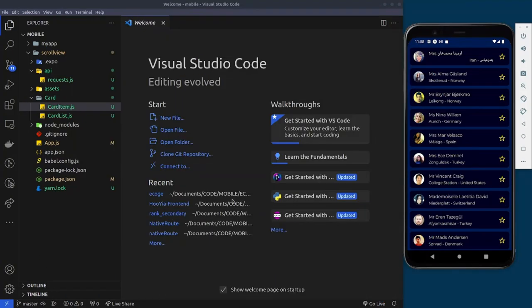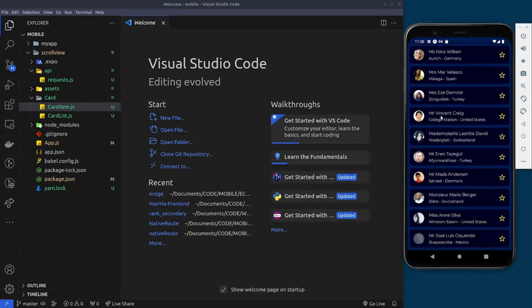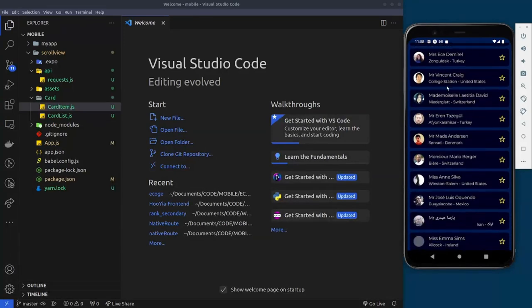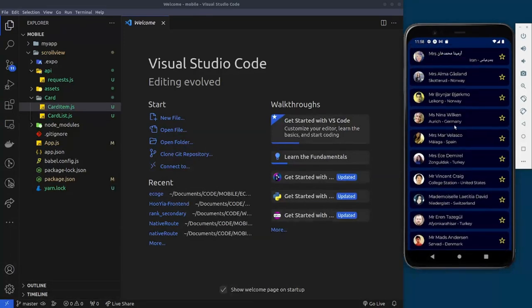Hey guys, welcome back to the Rising Time. In this video I'll be showing you how to create a simple scroll view with cards in React Native. We'll have a simple scroll view with cards of users where we get them from the Random User API, and I'll show you how to do a simple fetch request in React Native to get data from an API.